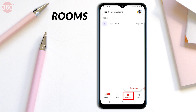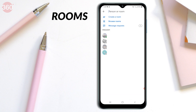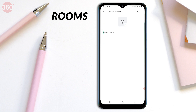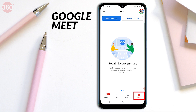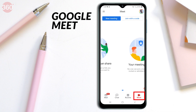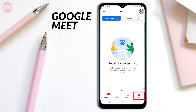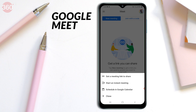The third tab is Rooms, which is quite similar to the Chat tab. The only difference is you cannot chat with an individual person on this tab — you will have to create rooms. The fourth tab is Meet, where you can start or attend video calls using a code.